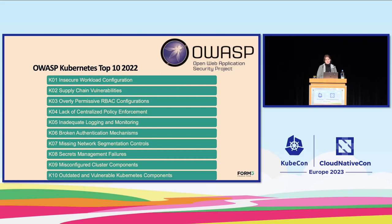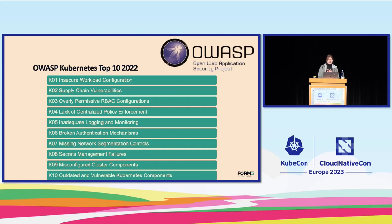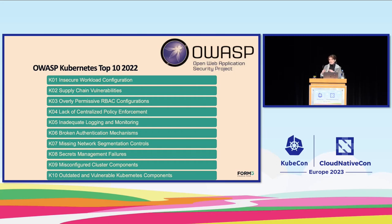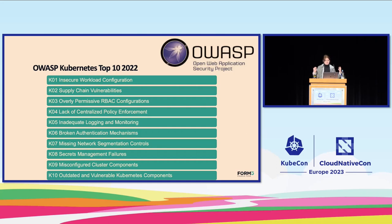Number one, insecure workload configuration. Basically here, watch out for root users, privileged mode, or writable file systems. Number two, supply chain vulnerabilities. Here, you need to keep an eye on how you build, package, and distribute your Kubernetes applications. Number three, don't be too generous with your RBAC permissions because otherwise you will end up in a cluster where everyone can be let in.